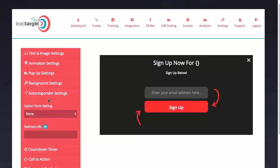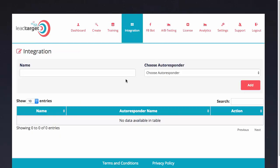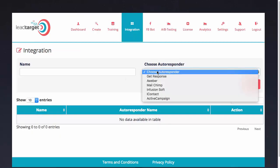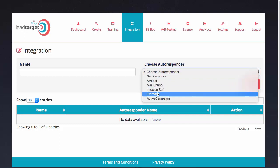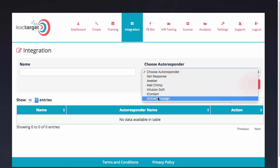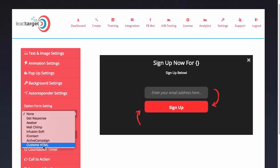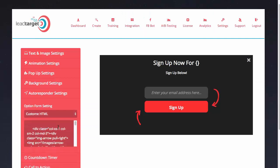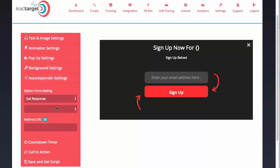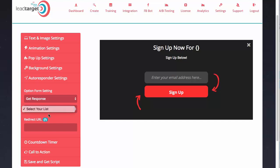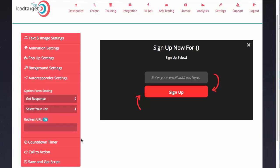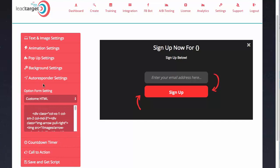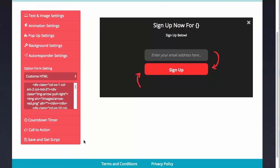Next we have the autoresponder settings. This is when we go into the integrations tab and we actually integrate with GetResponse, AWeber, MailChimp, Infusionsoft, iContact, and ActiveCampaign. But if we go back here, we also have custom HTML, so we actually integrate with all autoresponders if you just go ahead and paste in your custom HTML setting right here. If I select GetResponse and I've integrated my list, I just select it from this list drop down. For now I'm going to stick with custom HTML because this is a brand new account and I haven't integrated my autoresponder just yet.